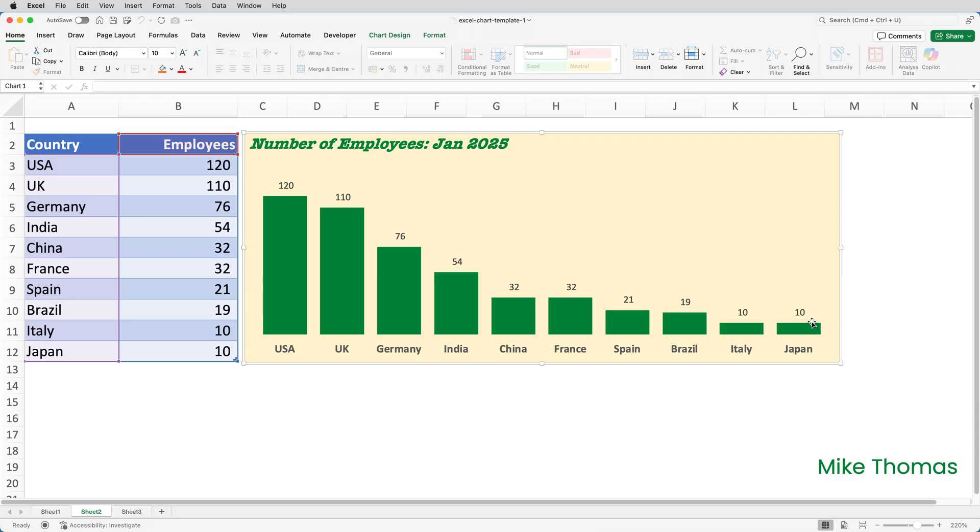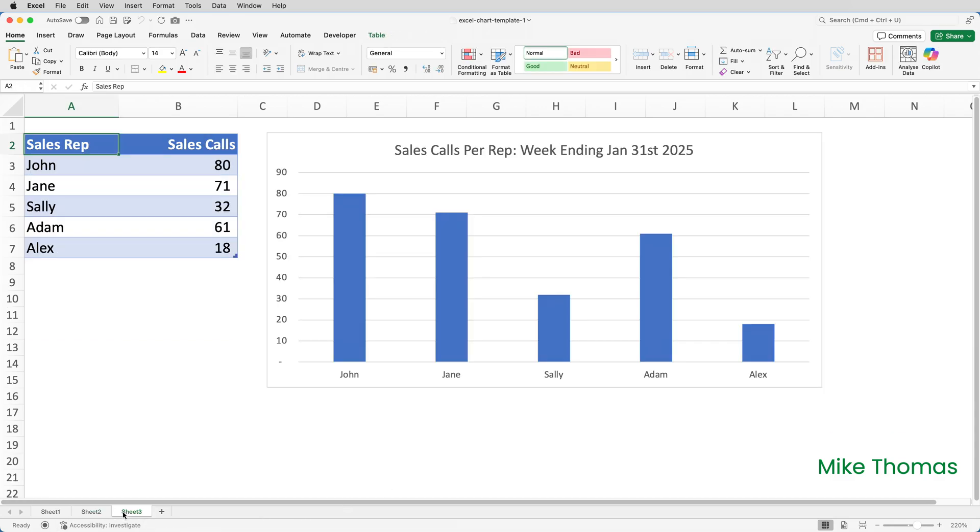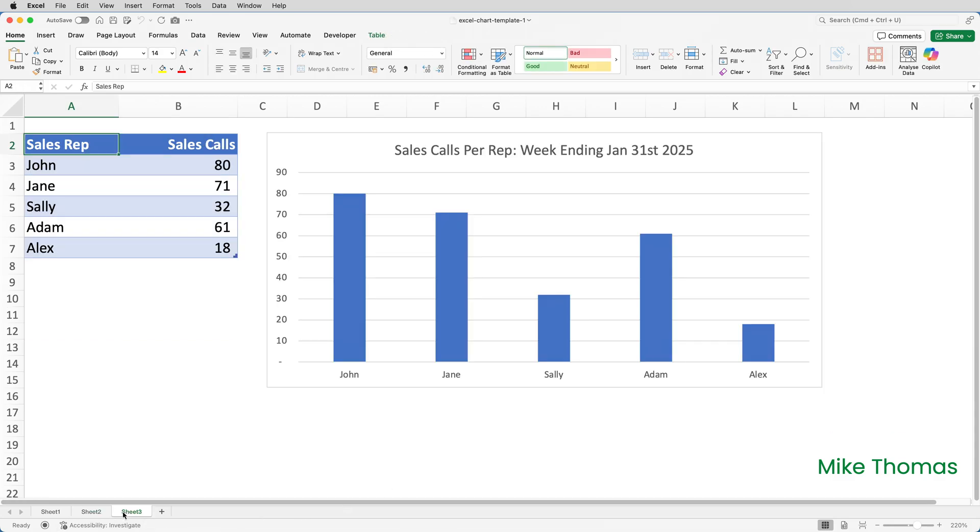But how do you attach it to a chart? Well, if I go to Sheet 3, on Sheet 3, I have a different chart. This one shows how many calls each sales rep made last week. The grid lines are there. The y-axis is there. There's no data labels. The fonts and colors are the default ones. And I want this chart to look like the other one. So all I need to do is assign the template to the chart.